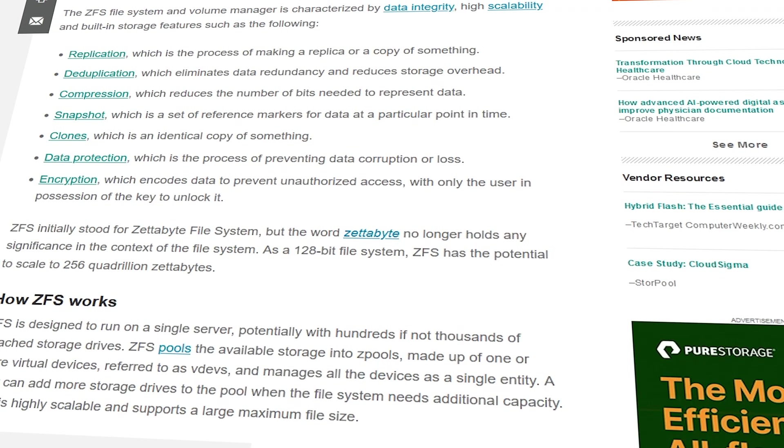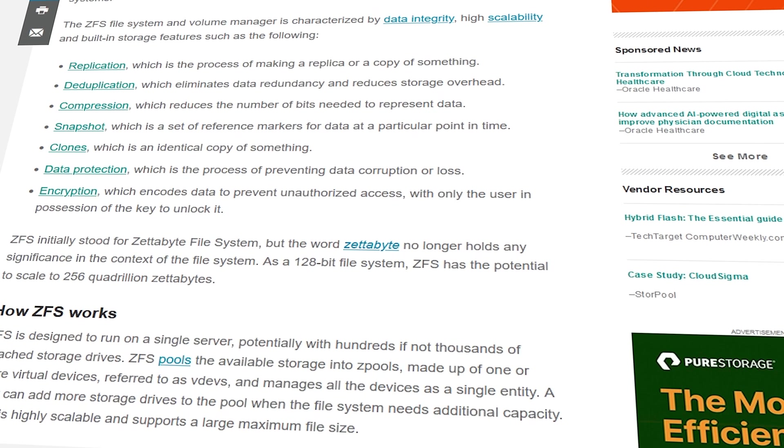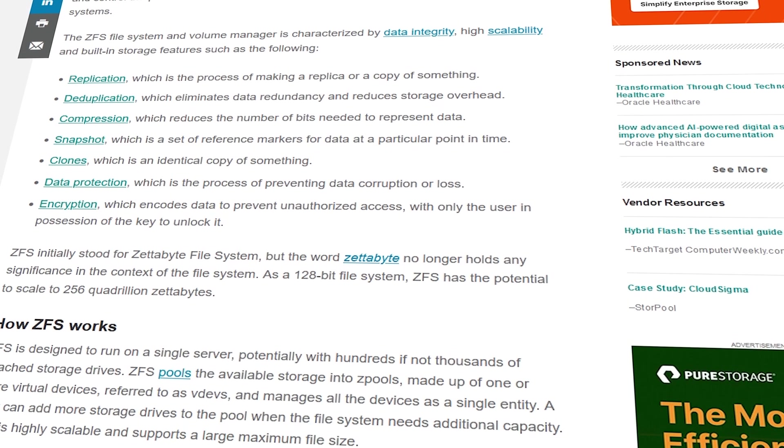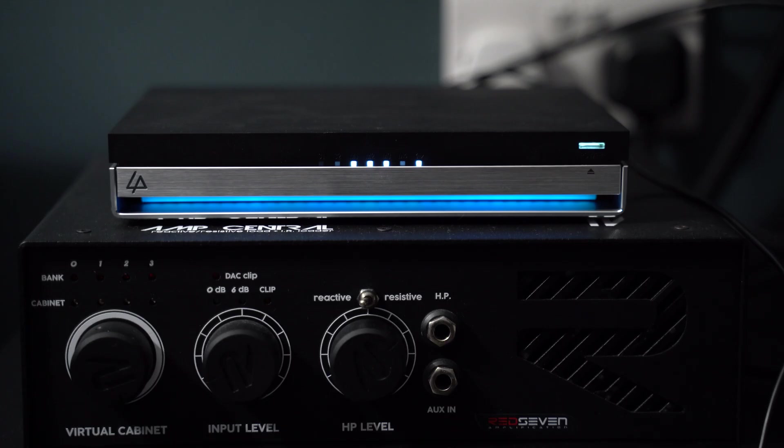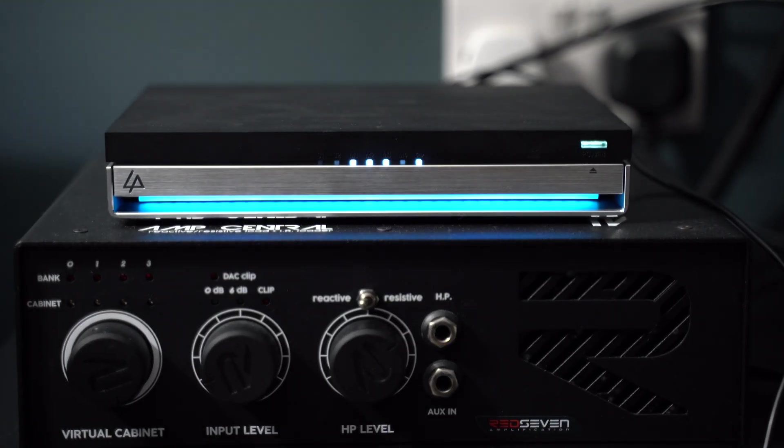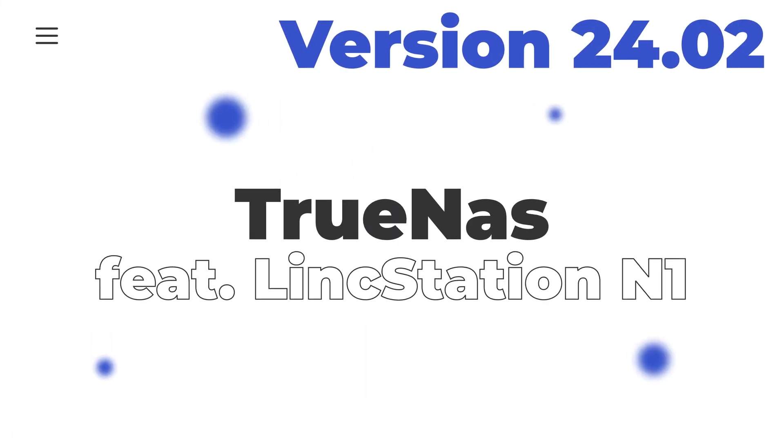Hello everybody and welcome back to the channel. Today we are going to install one of my favorite NAS operating systems that has its roots in ZFS, at least since 2011, and we are going to take the Linkstation to the next level. We're going to install, configure and tinker with TrueNAS in a Linkstation N1. So hang tight because it's going to be fun.